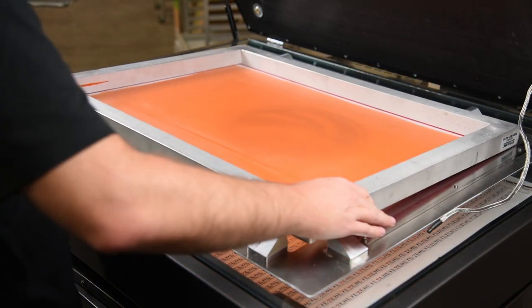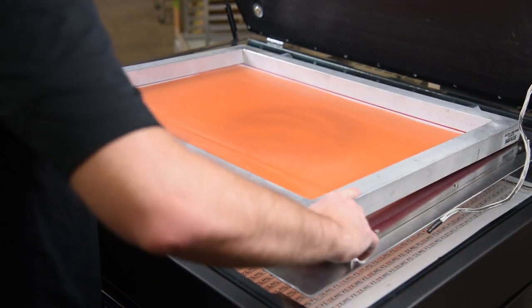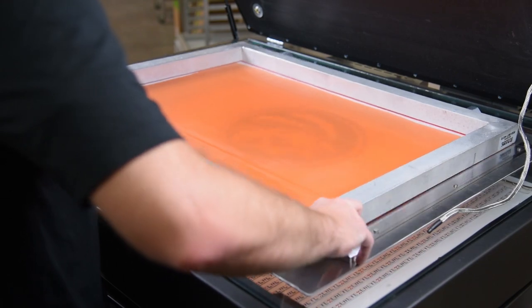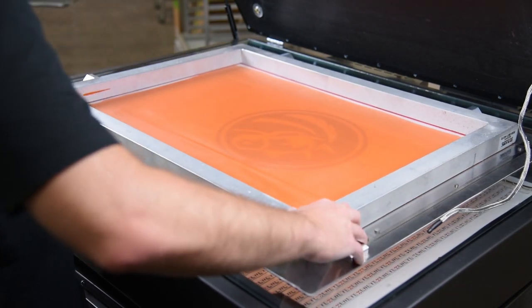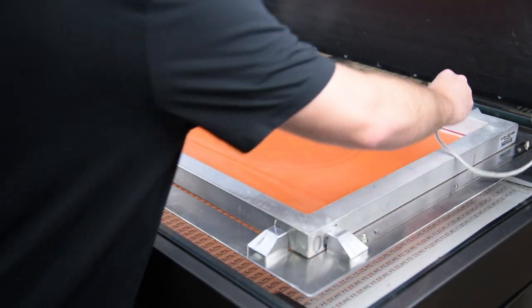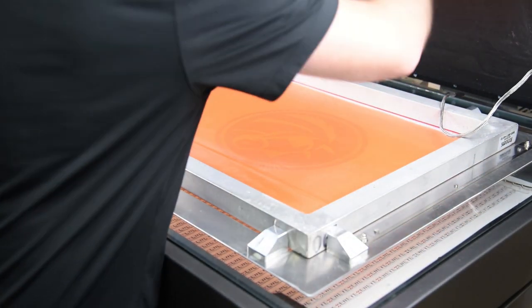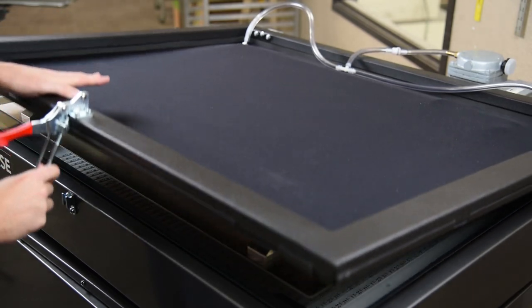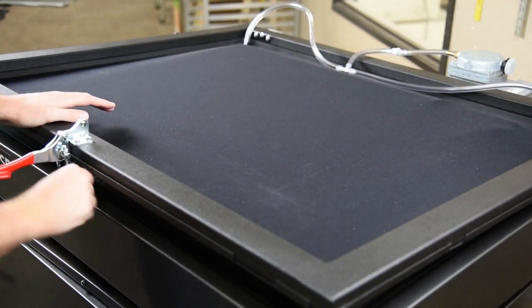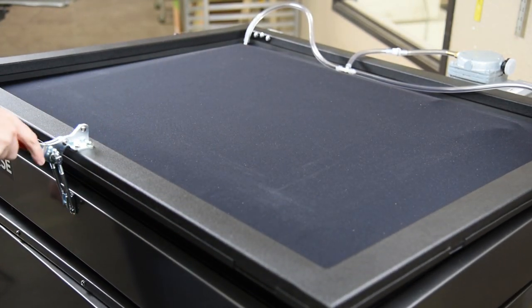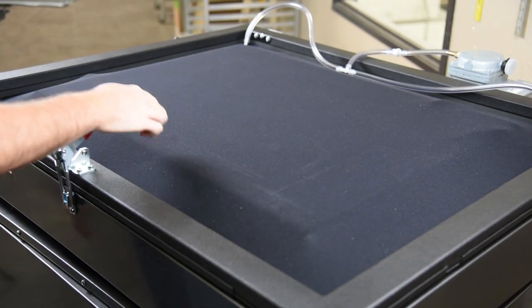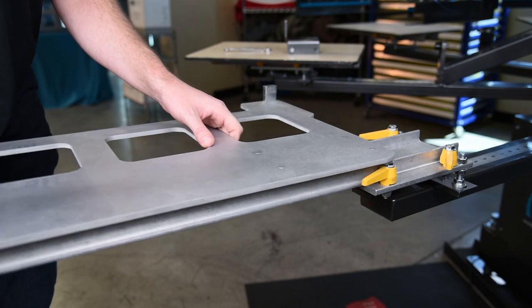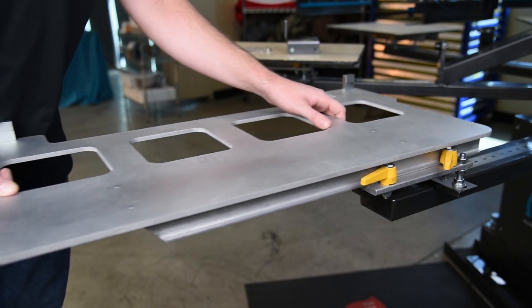Place your screen into the exposure frame and ensure it fits snug against the stop blocks and push blocks. Once in place, expose the screen and repeat these steps for each additional image. After you have exposed your screens,